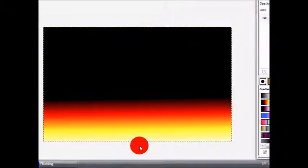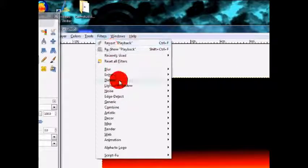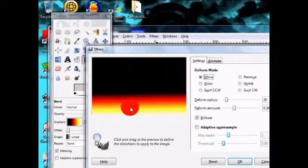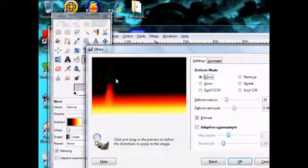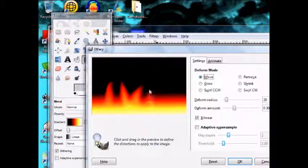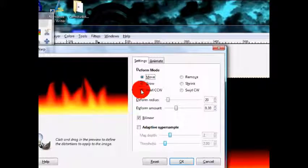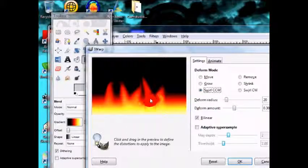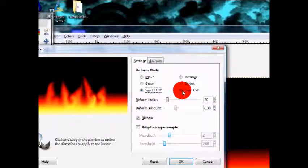Apply the gradient, then go to Filters > Distorts > iWarp. Set the mode to Move and make your fire shape. Then try Swirl CCW — swirl a little bit so it starts to look like fire. You can also try Swirl CW to adjust the direction.